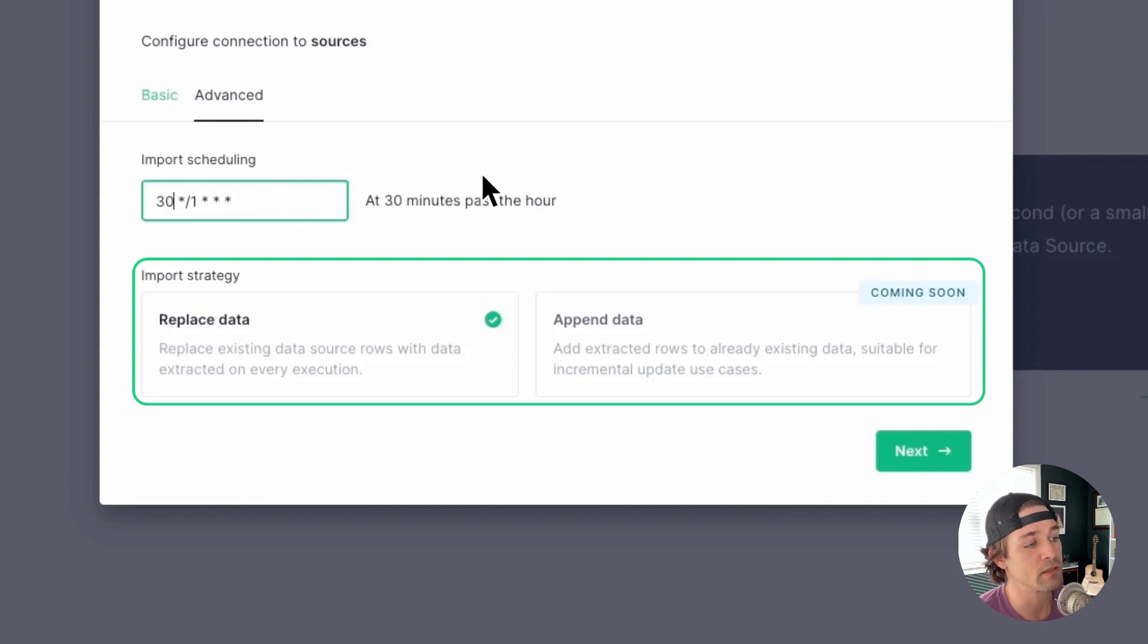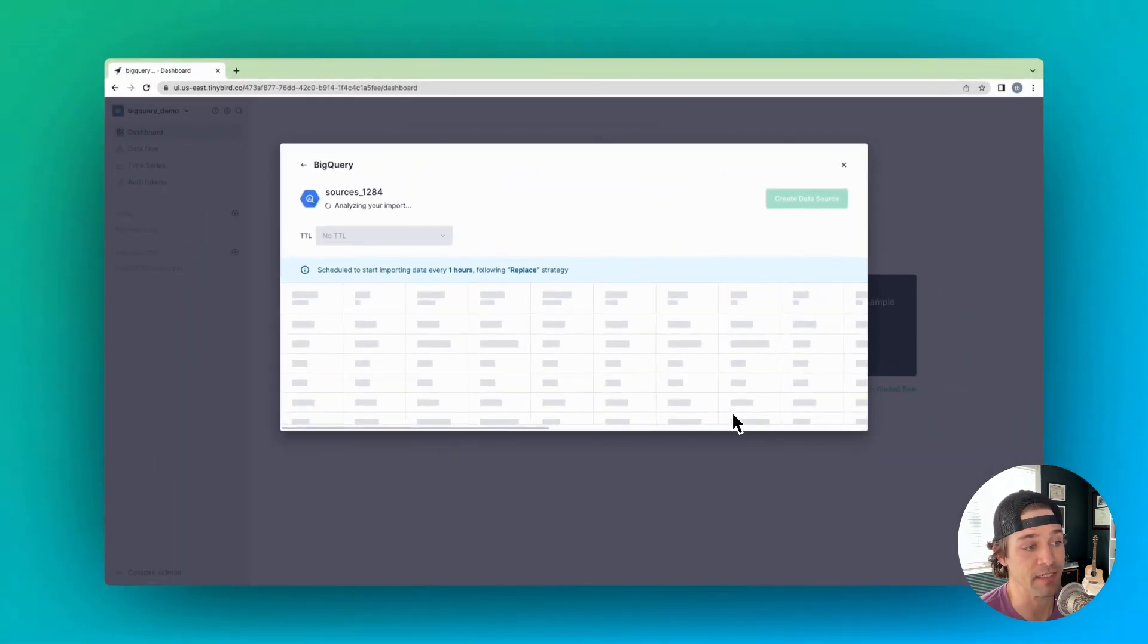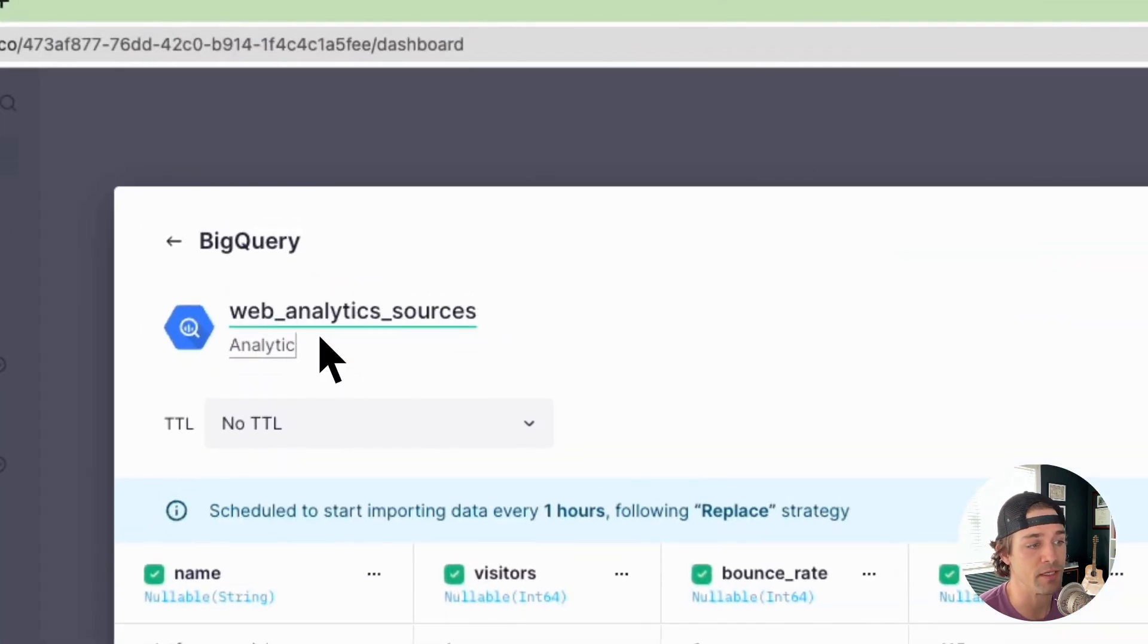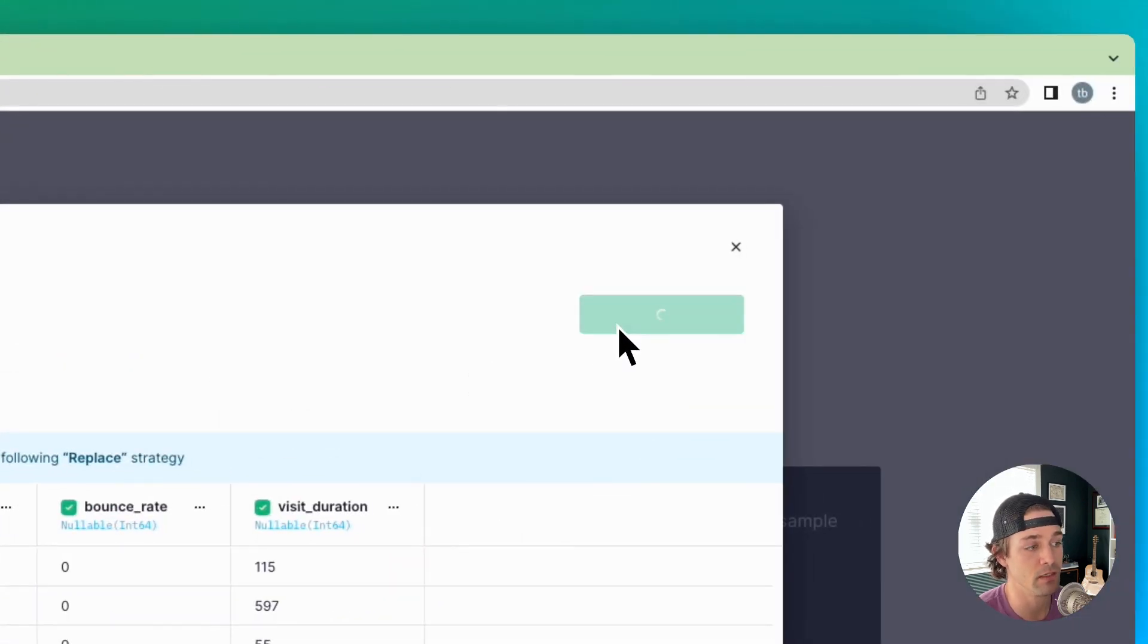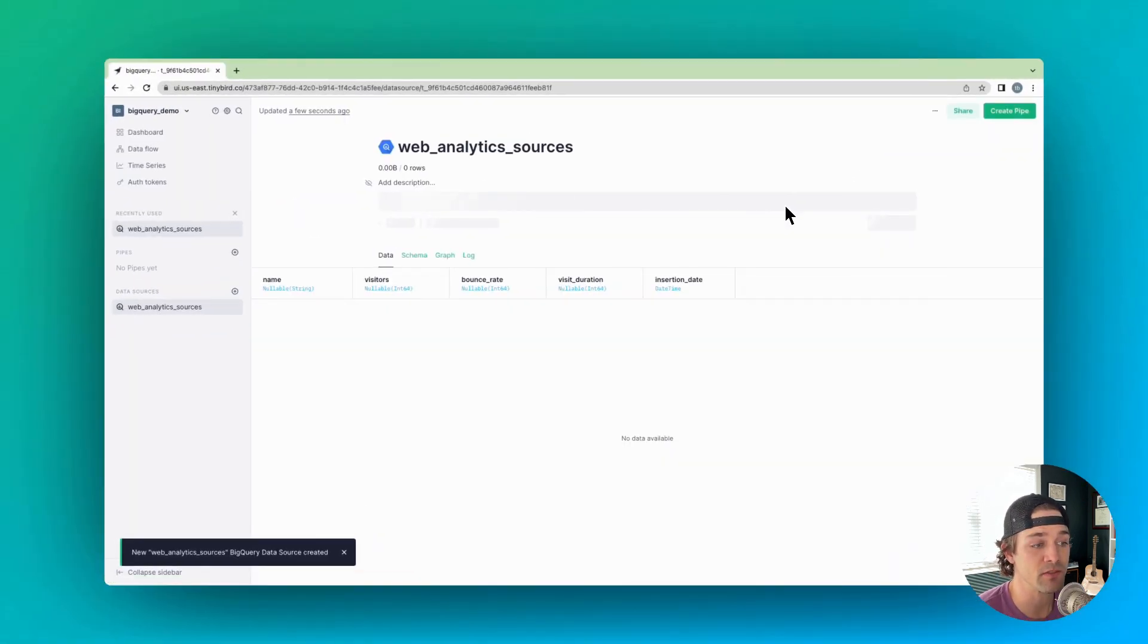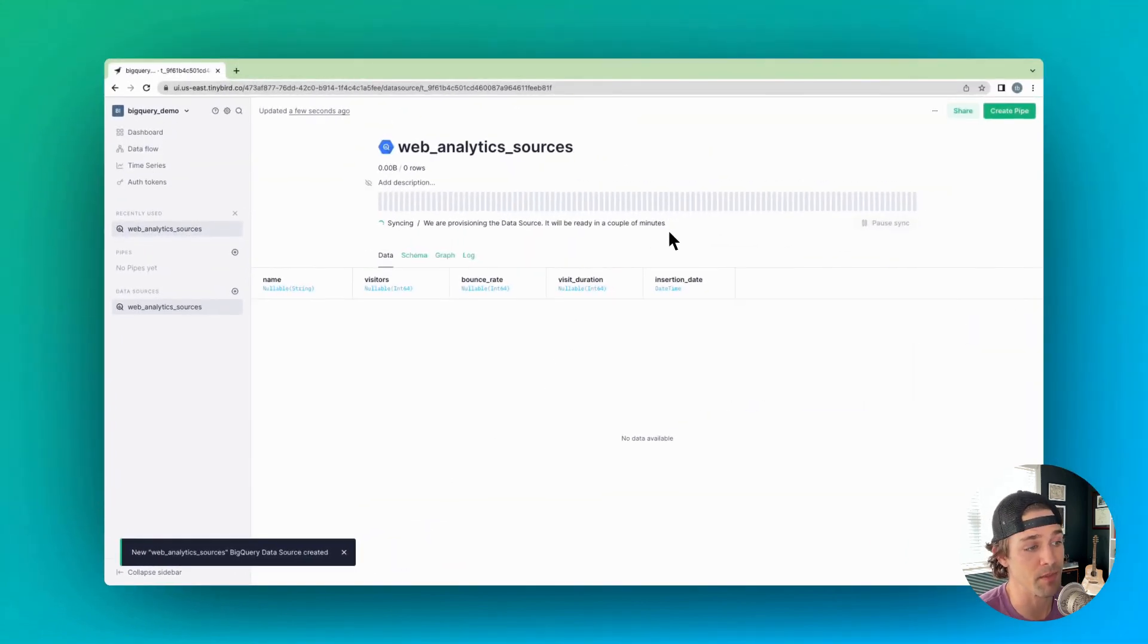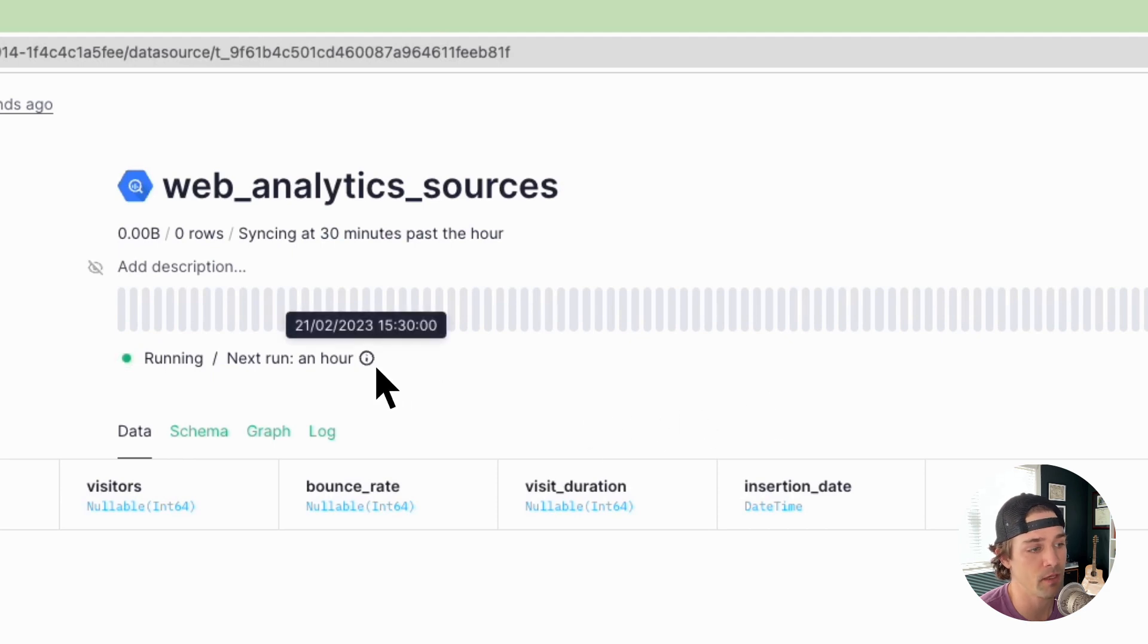Okay, now click next again, and then you'll see a preview of the data in that BigQuery table. Here's where you can define your data source details. So go ahead and give it a name and a description, and then click create data source. And that's it. You'll see the data source is being provisioned, and the first sync will happen at the next timestamp that matches the cron expression you set in the scheduling step.